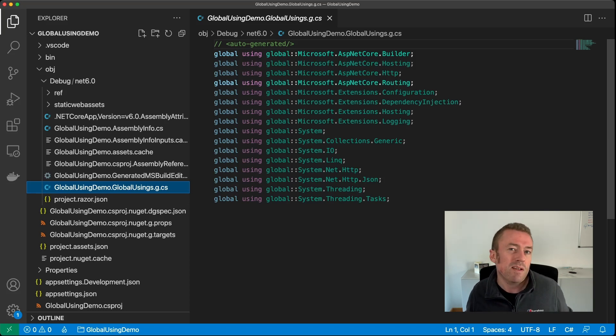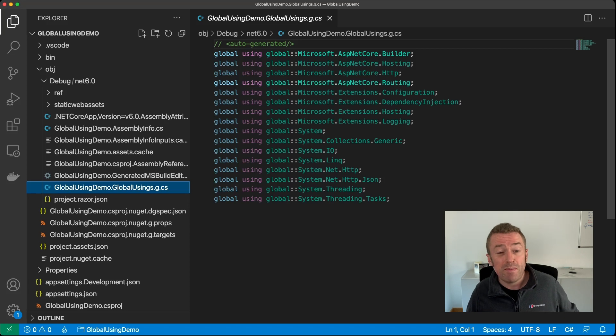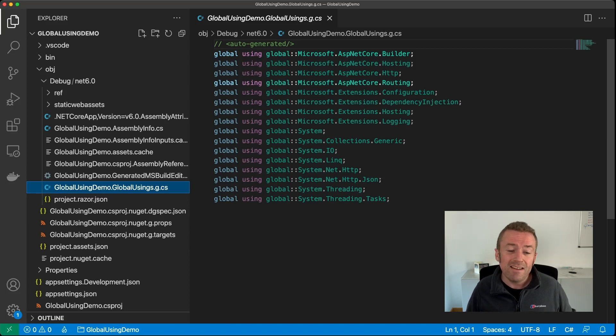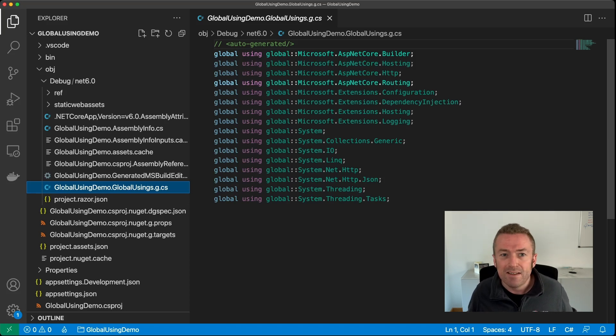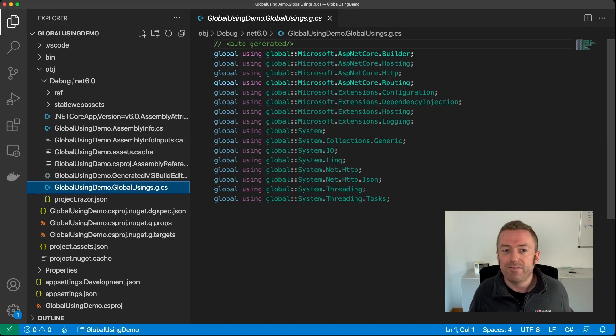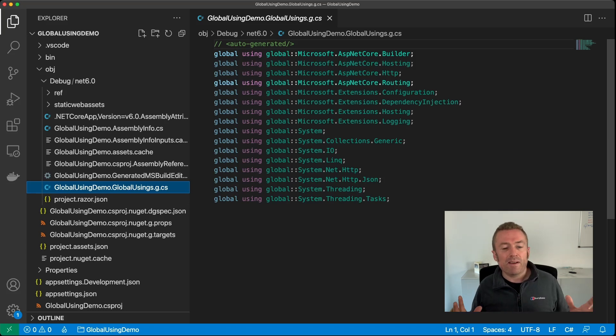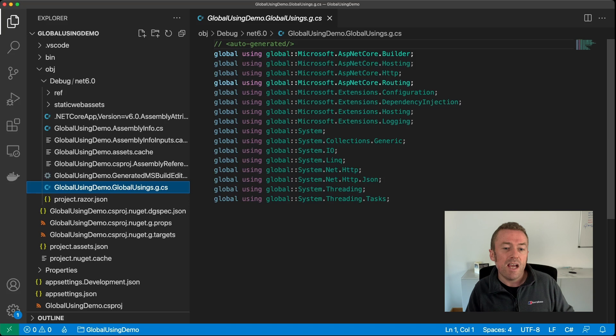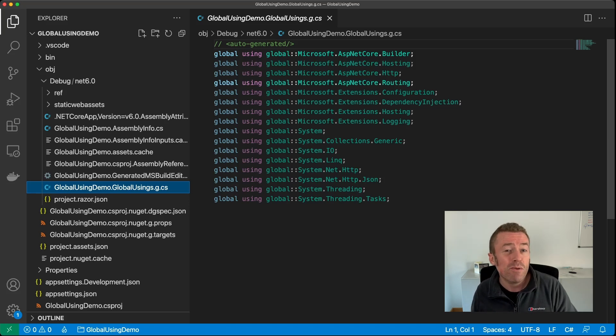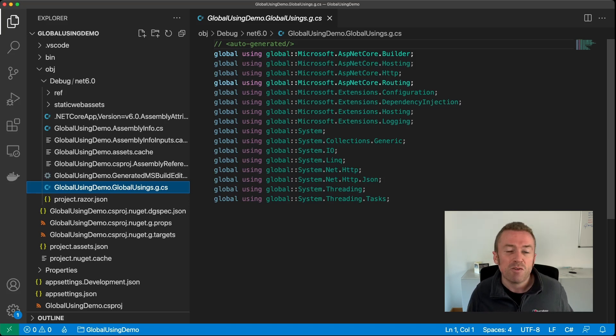As you can see, the SDK has automatically added all of the Microsoft.AspNetCore extensions and the usual System.Net and System.Threading.Tasks namespaces for us. This means anywhere within our application where we need to use a type or a method on one of these namespaces, we don't need to import it. It's already done for us.